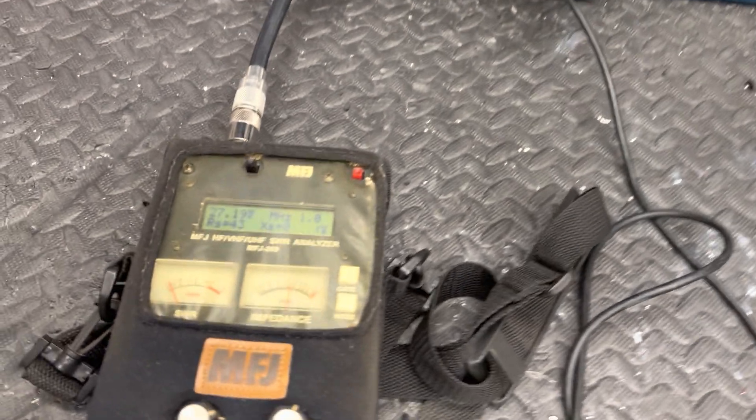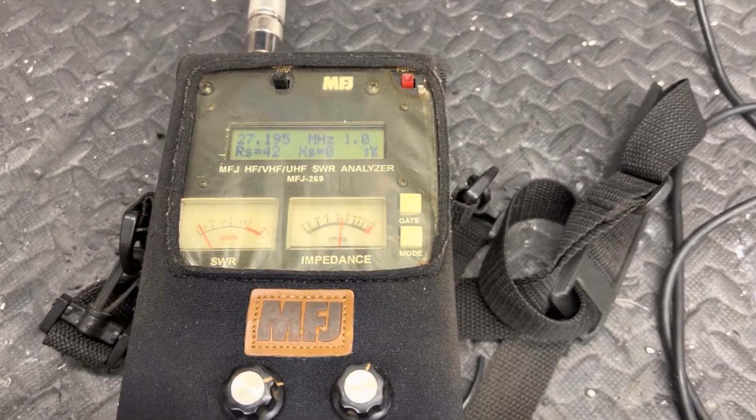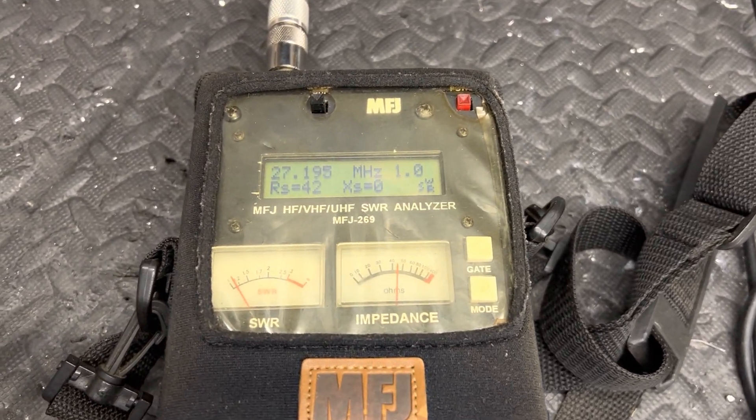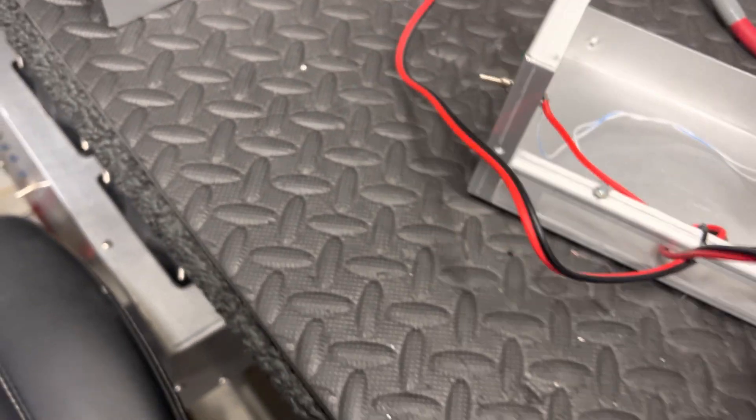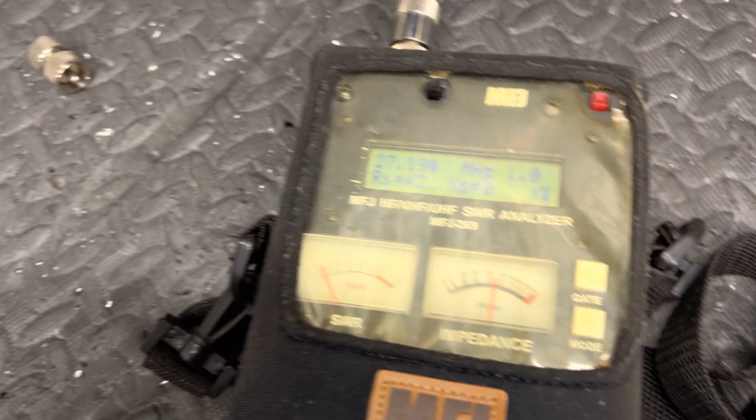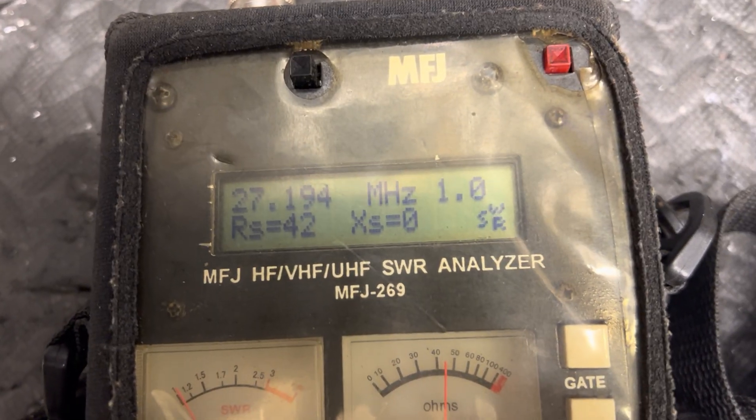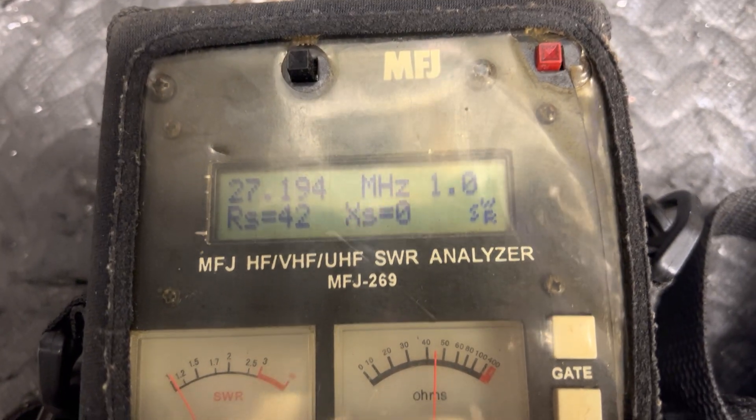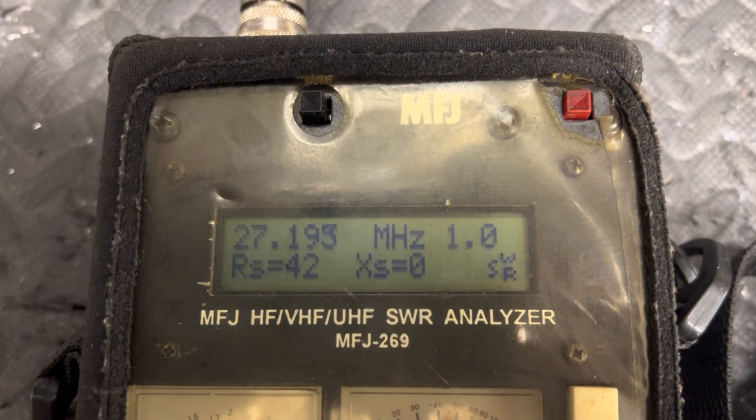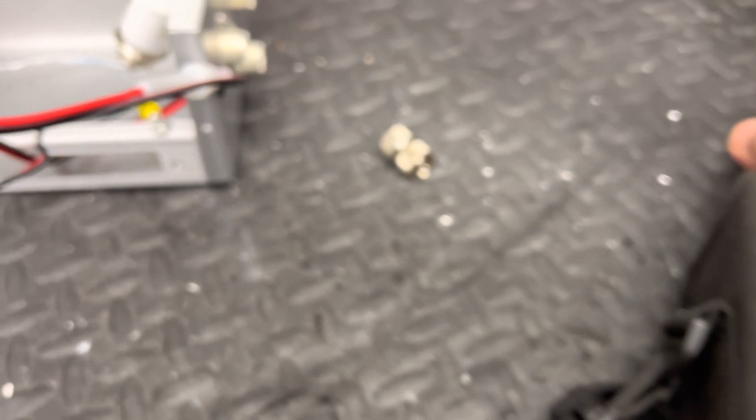But anyway, this is a switch box for a 4x32 for his antenna. We're looking right now, we got 1.0 SWR, X equals 0, 42 ohms folks, on the analyzer.